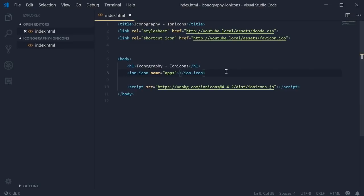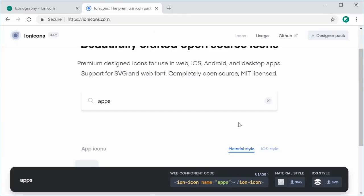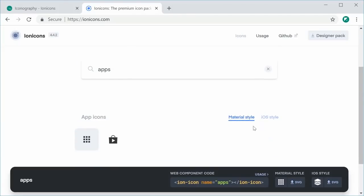But in this video, we're looking at using it without the Ionic framework. So we have to actually specify the type of design to use. We have the material design or the iOS design or style. We can see the difference between these two designs right here.